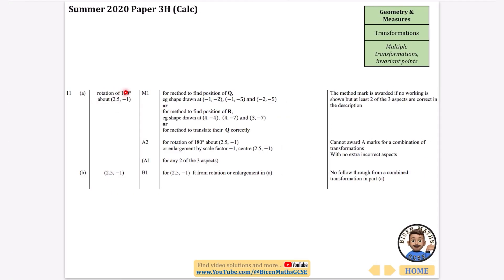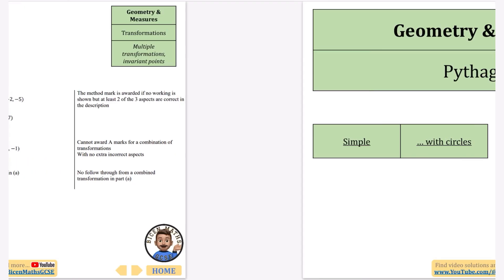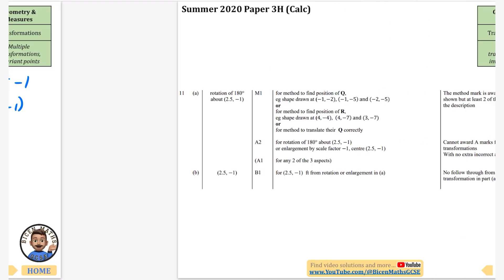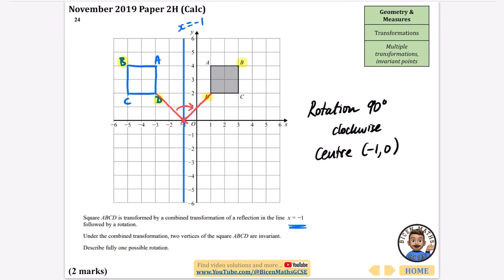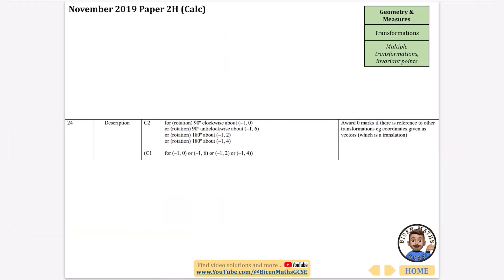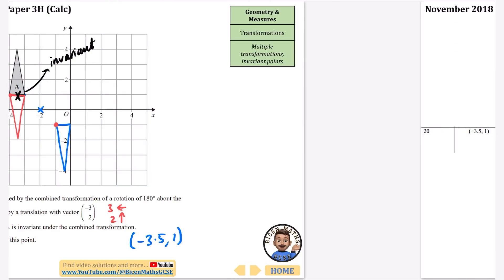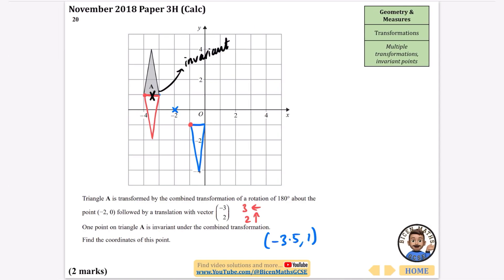So we have a rotation of 180 degrees about (2.5, -1), or alternatively an enlargement of scale factor minus one with center (2.5, -1). That's all the multiple transformation questions - they're pretty tricky, especially the last few. If you're finding this helpful please like the video and subscribe to the channel; there'll be loads more revision content coming out over the coming weeks. Good luck with your revision.